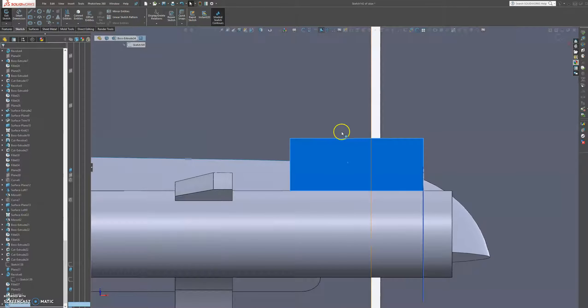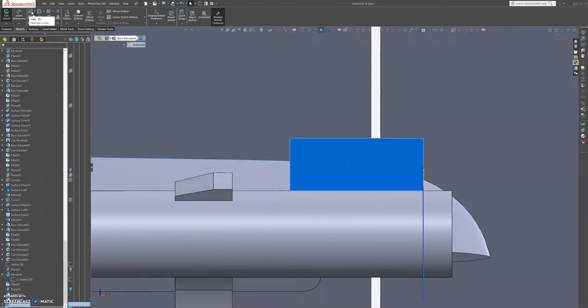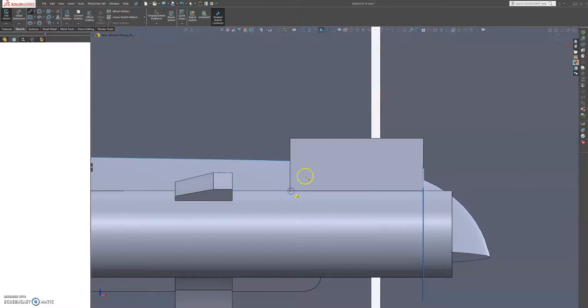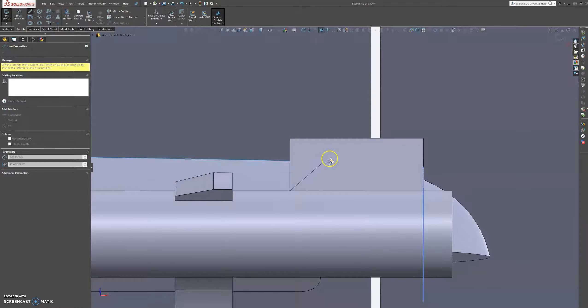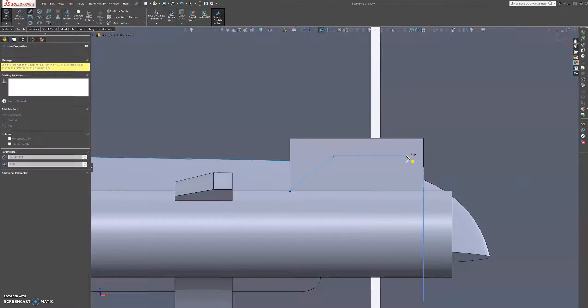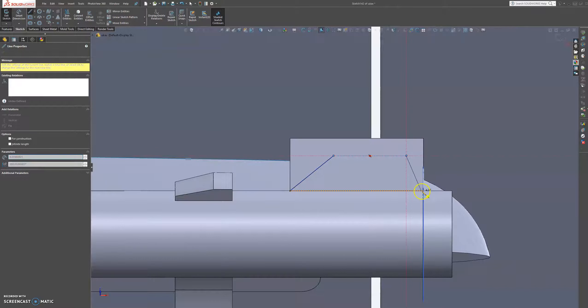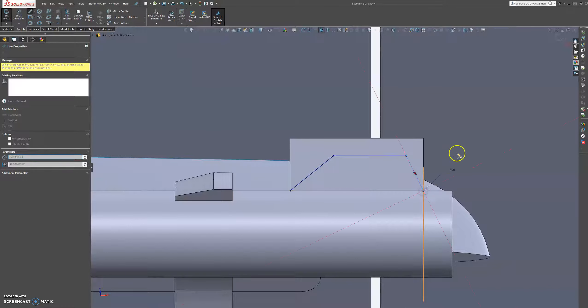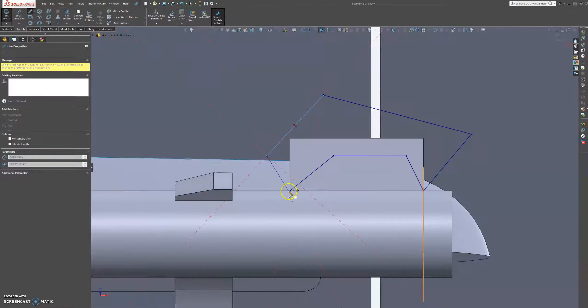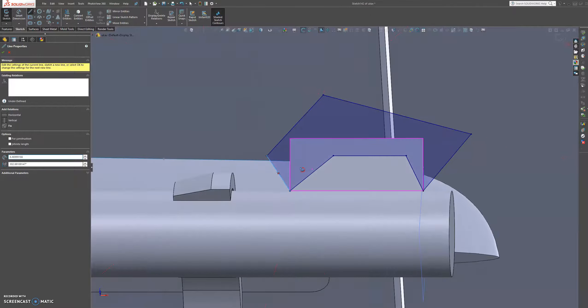And then let's just make a line from this corner up to here and down to this corner, and let's just close up this sketch.